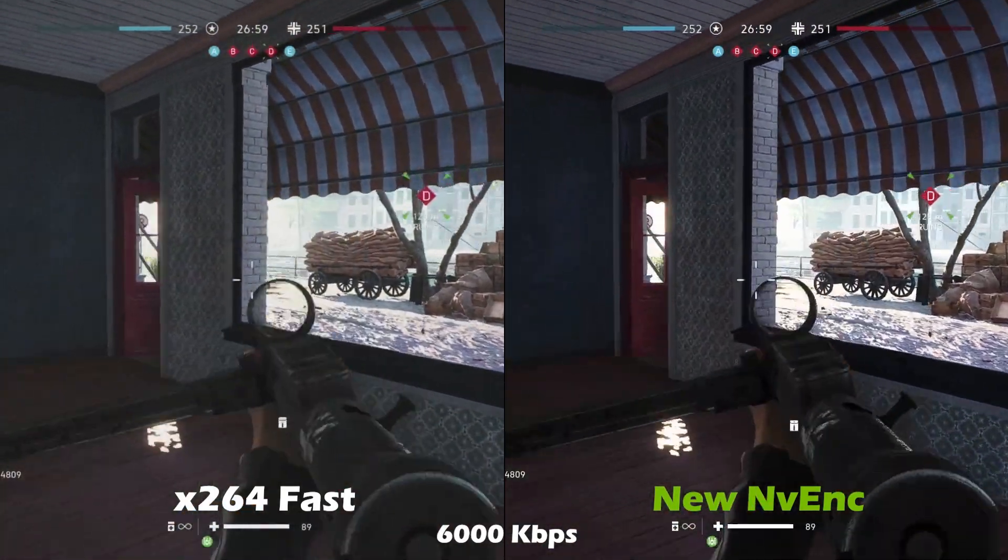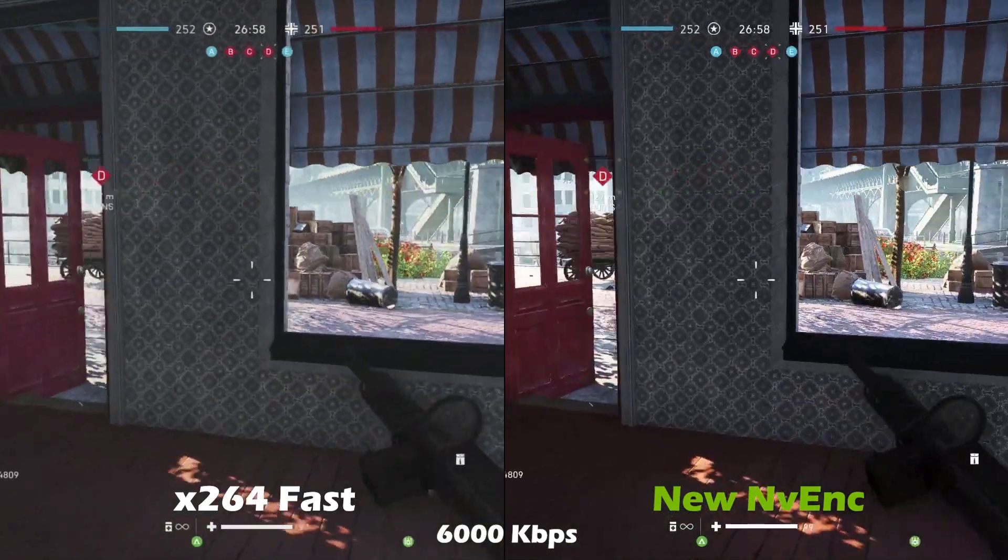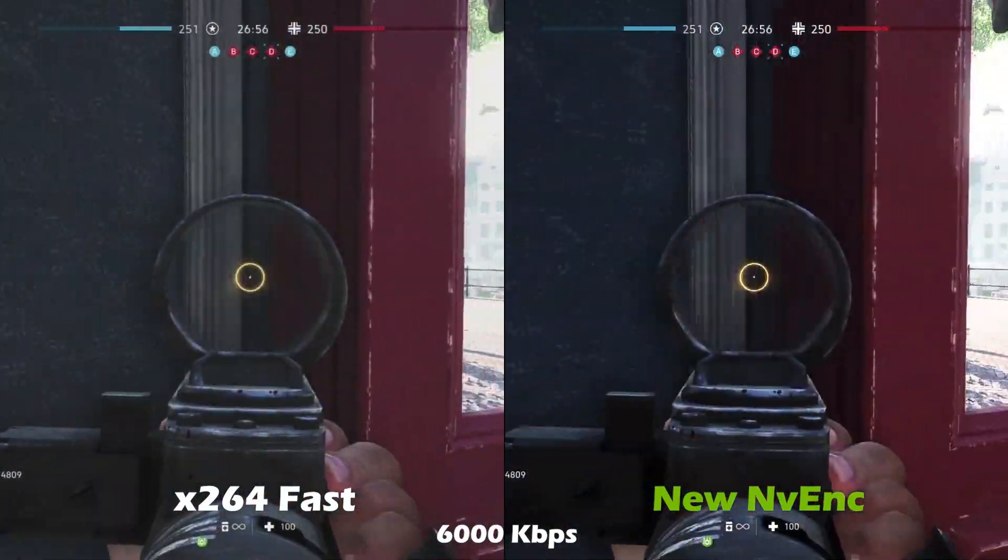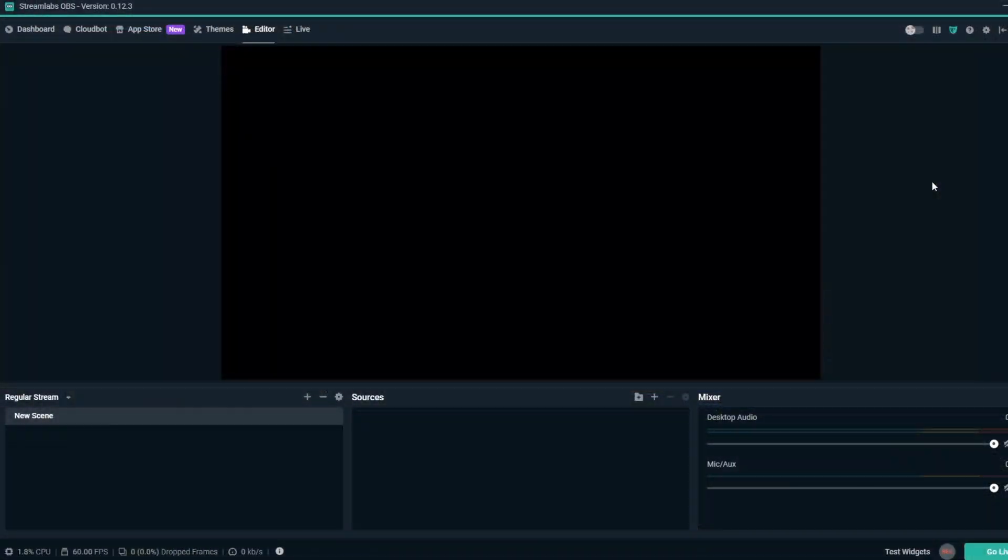Making your stream run smoother and look better, here's how to get started. Make sure Streamlabs OBS is updated to the latest client.